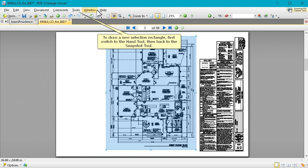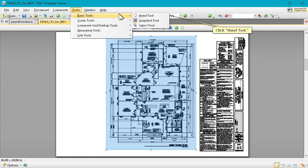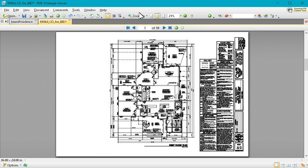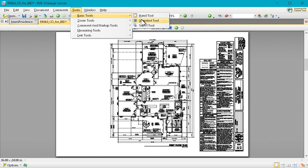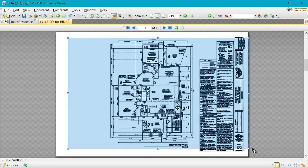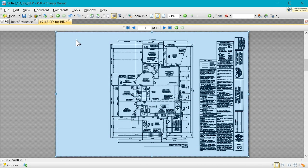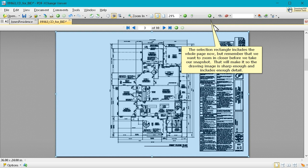Zoom out far enough to make the whole page visible. To draw a new selection rectangle, first switch to the hand tool, then back to the snapshot tool. Click hand tool. Click snapshot tool so we can take a snapshot of the whole page. Our new selection rectangle will include the whole drawing page. The selection rectangle includes the whole page now, but remember that we want to zoom in closer before we take our snapshot. That will make it so the drawing image is sharp enough and includes enough detail.